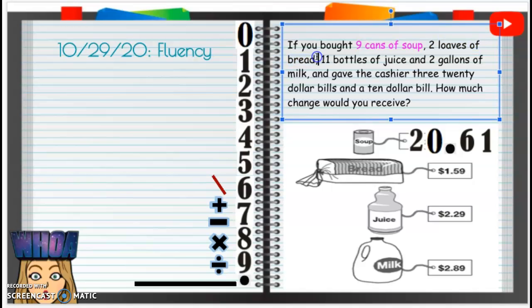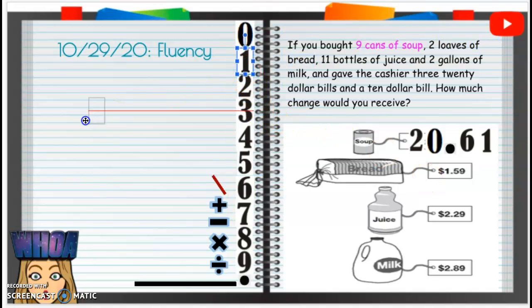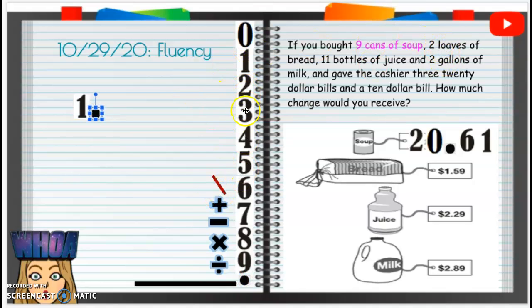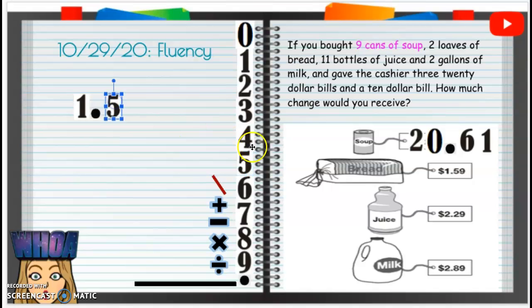Now we have two loaves of bread. You can show your work on a piece of paper — since I'm showing it on the screen, I can't show you me doing it on paper. Bread costs $1.59 — one dollar and fifty-nine cents. We're going to multiply that by two because we're buying two loaves of bread. We're going to ignore that decimal, remember.